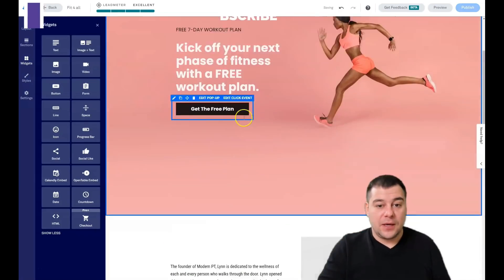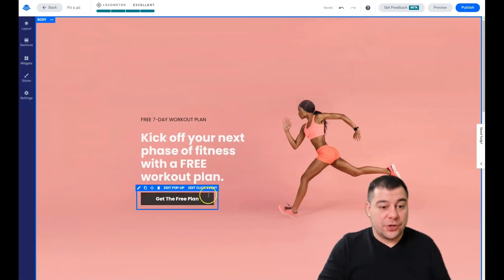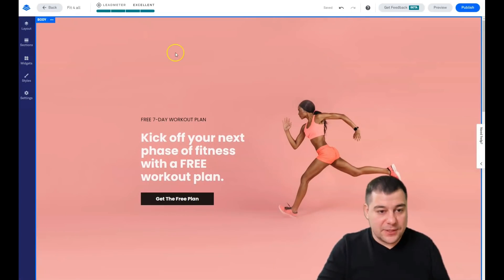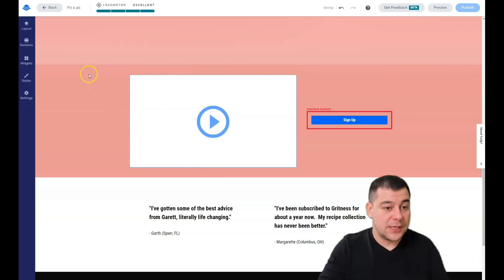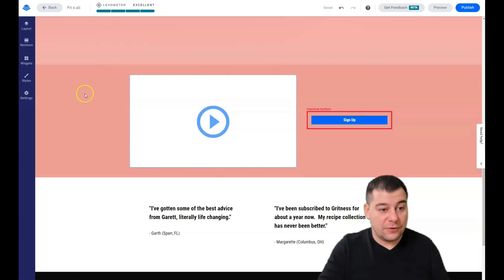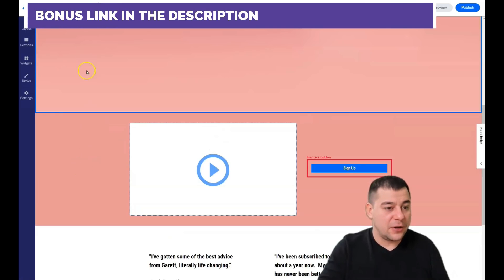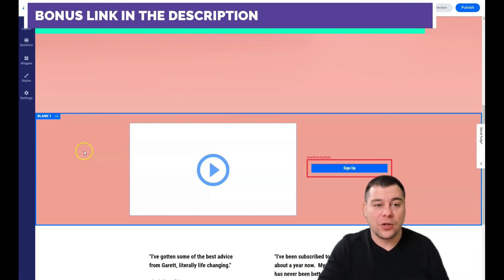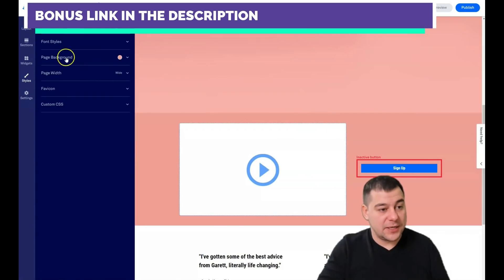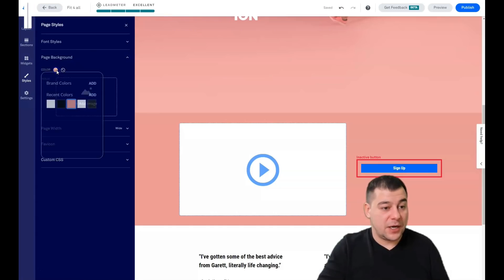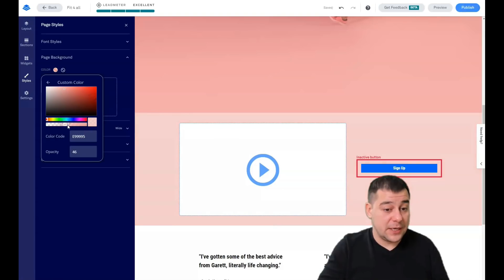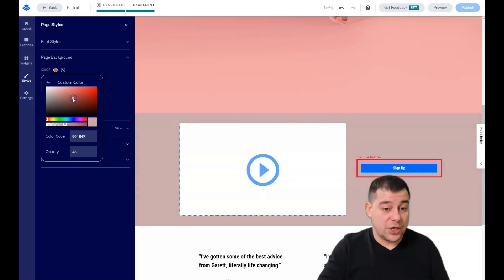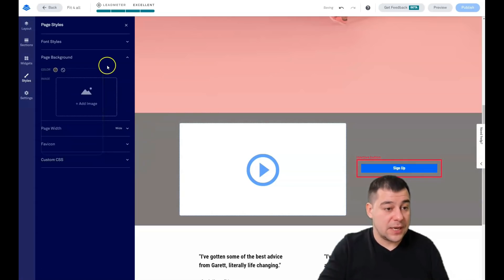Let's look at how to edit a section. I'll delete this section. You see there's a background color — that's the color of the whole entire page, which you can find in Styles. Under page background you can apply a picture or a color. You can change the opacity to make it brighter, or change the color to whatever you want.